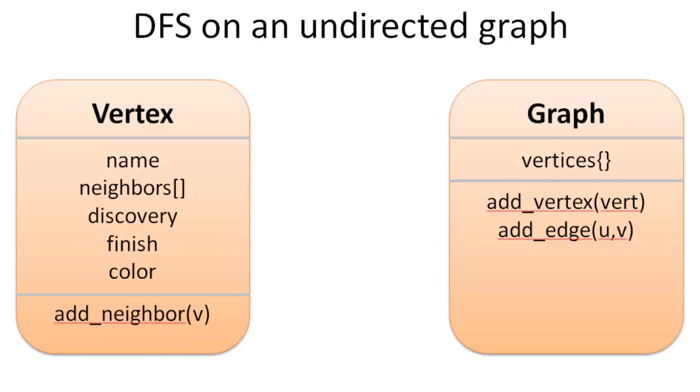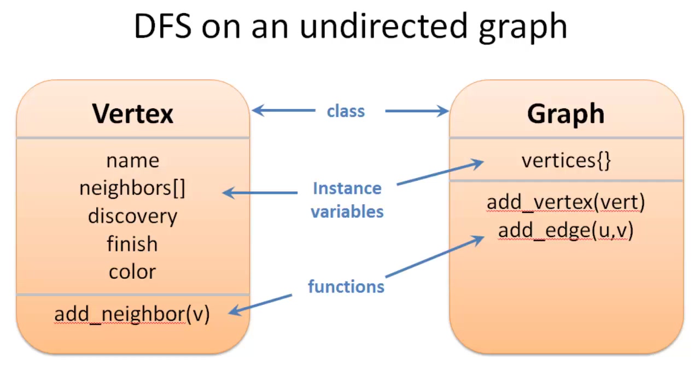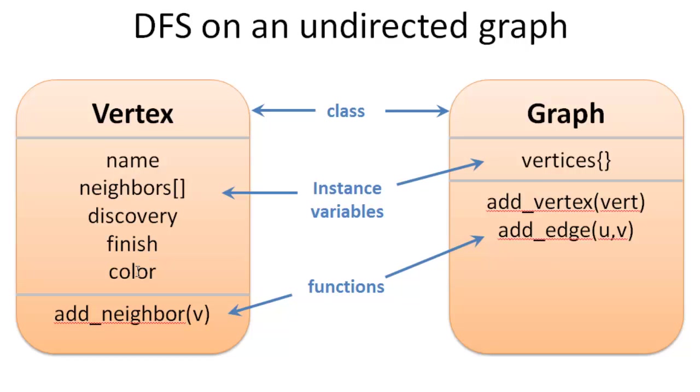So we're going to have two classes in this program. Each of these classes is going to have a class name and then it's going to have instance variables and functions. So in the vertex class we need name, which for us will just be ABCDE, the letter name of the vertex. The neighbors, which is going to be a list of the neighbors of that vertex. Discovery time, finish time, and color which I explained in my previous video.